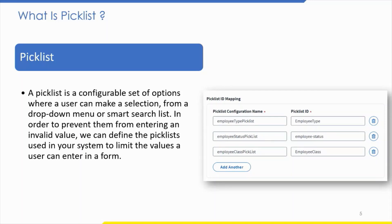Let us understand what a Picklist is. A Picklist is a configurable set of options from which a user can make a selection, typically in a drop-down menu or Smart Search list. We can define picklists in our system to limit the values a user can enter in a form, preventing them from entering invalid values. For example, users must select a country for an employee's home address in Employee Central or a location of a job requisition in Recruiting. Picklists can also have a parent-child relationship, sometimes known as cascading picklists.